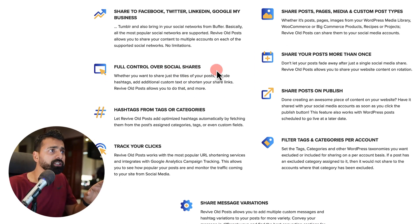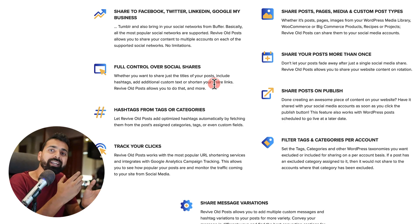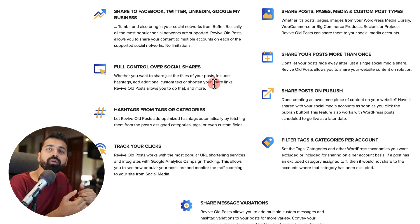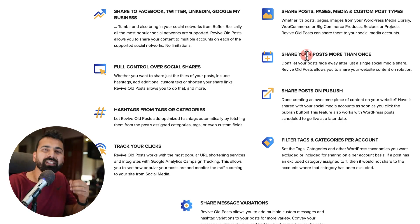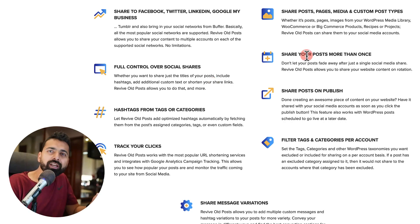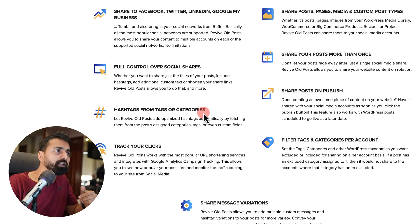You have a lot of control over your social media share. Like you can decide what text should be going with it when this plugin will automatically post your content. You can share the existing article more than once.